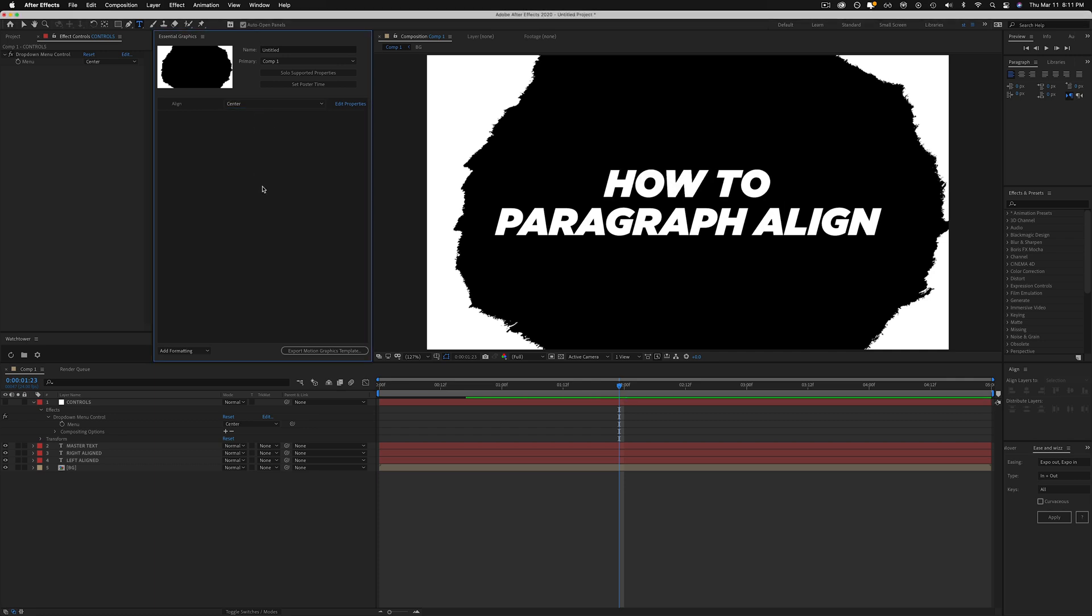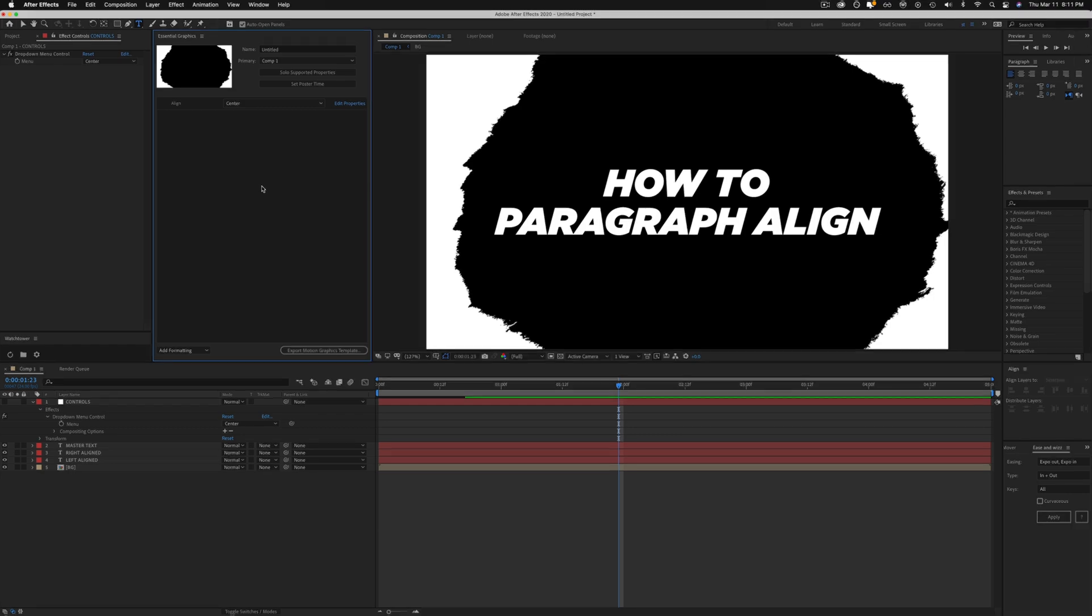And then any changes that you want to make to your text, make sure you do it to the master text. So in this case, I would just drag the source text up into the essential graphics window and then anything you do there will reflect back on all the other layers. Okay, yeah, and that's it. That's pretty much how simple it is.